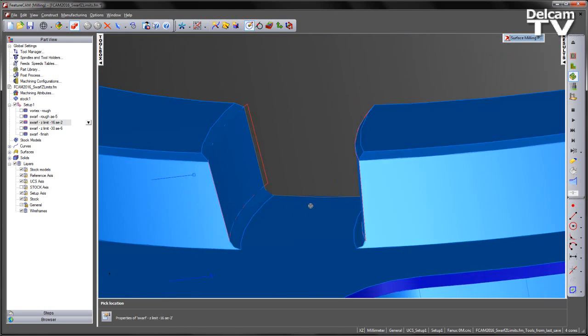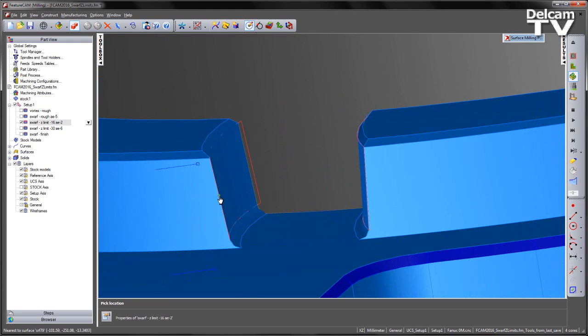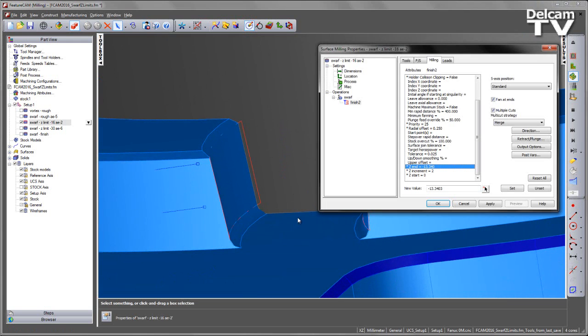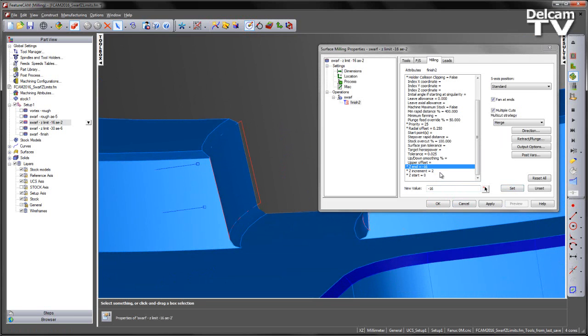Let's just reselect that. That's in this case minus 16 millimetres. For the top region of this swarfing toolpath, we've specified a smaller step down to account for the larger amount of material that we're removing.